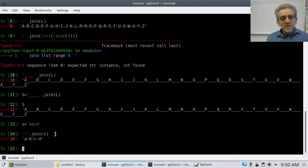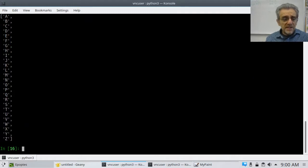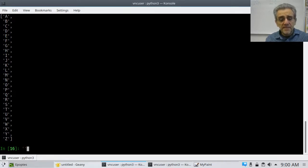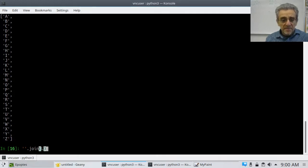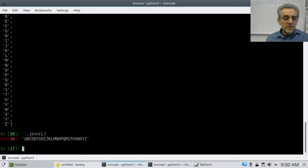This is actually not the way I usually use join. The way I usually use it — if I have all the letters in the list, I would say empty string dot join L. What we've done there effectively is we have changed the list into a string.